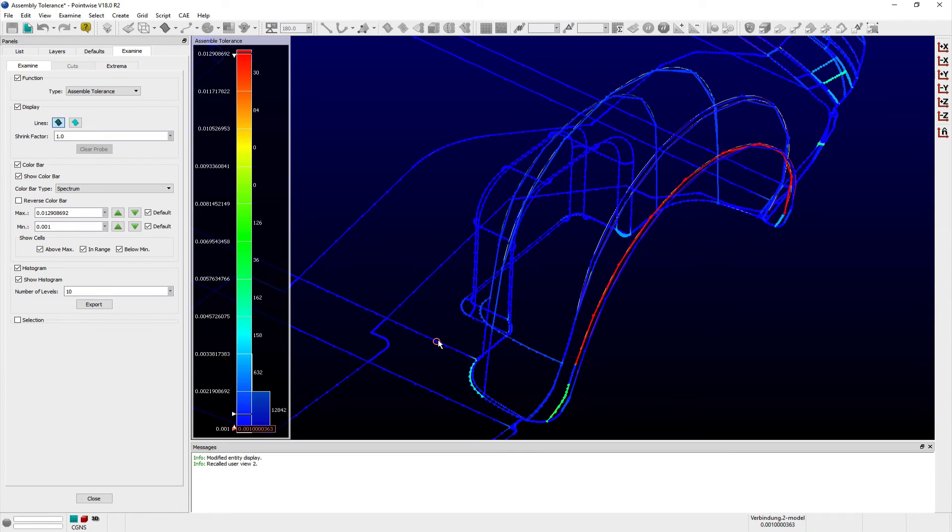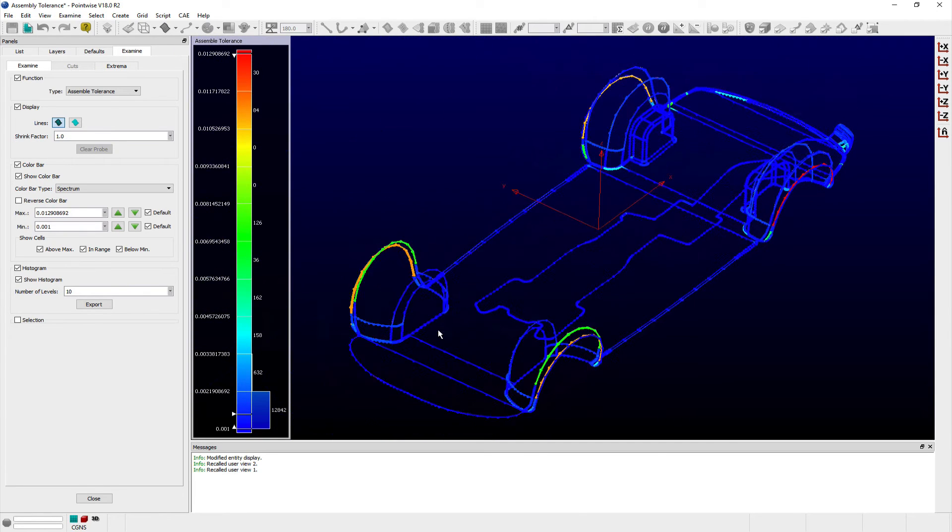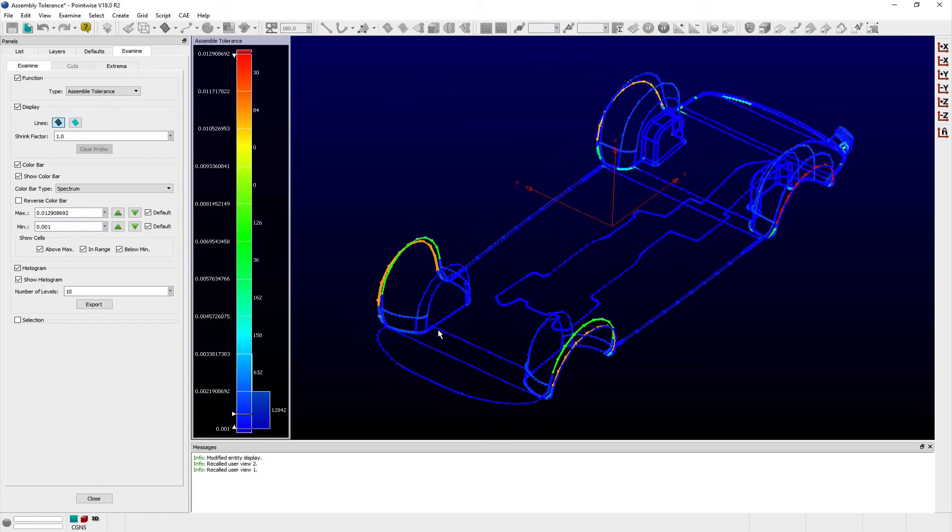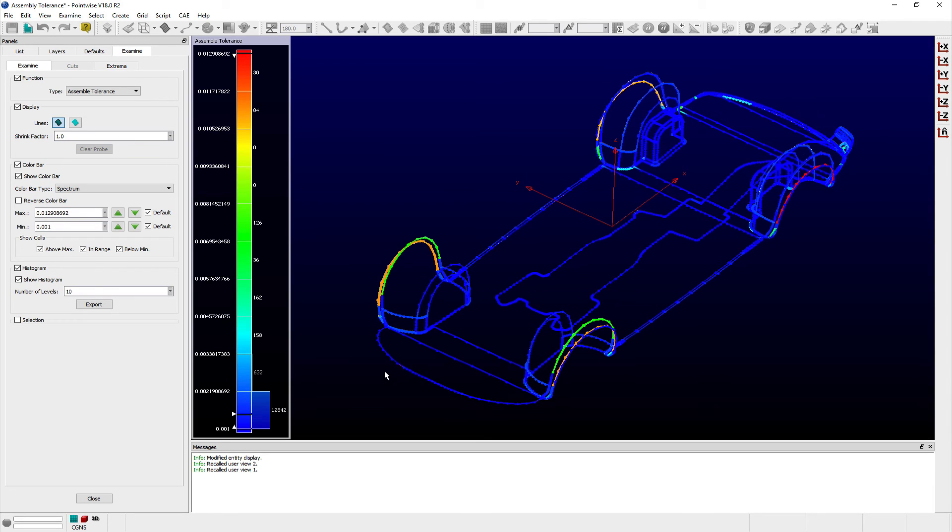Generally, it isn't a good idea to have grid spacings less than the locally used Assemble Tolerance value. Otherwise, the grid will resolve non-existent underlying geometry, possibly resulting in poor grid distribution in that area. So, prior to meshing, it's a good practice to check the Assemble Tolerance of your models and use a mesh spacing larger than the maximum Assemble Tolerance shown.